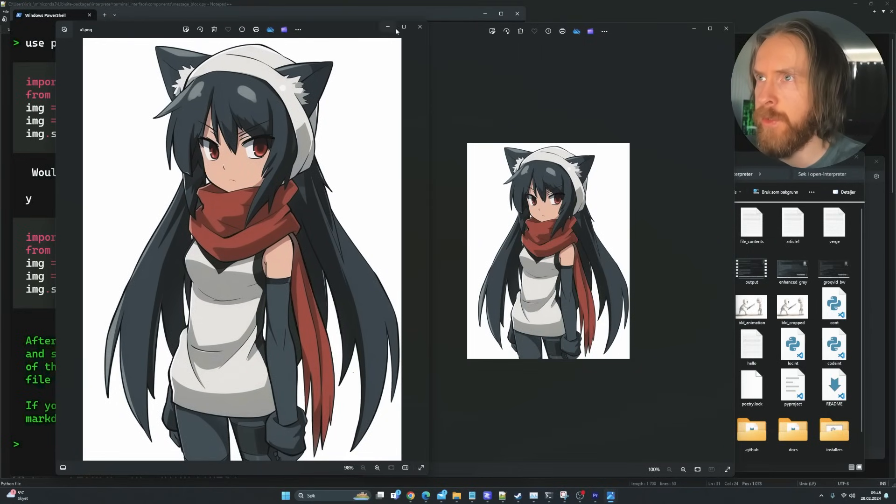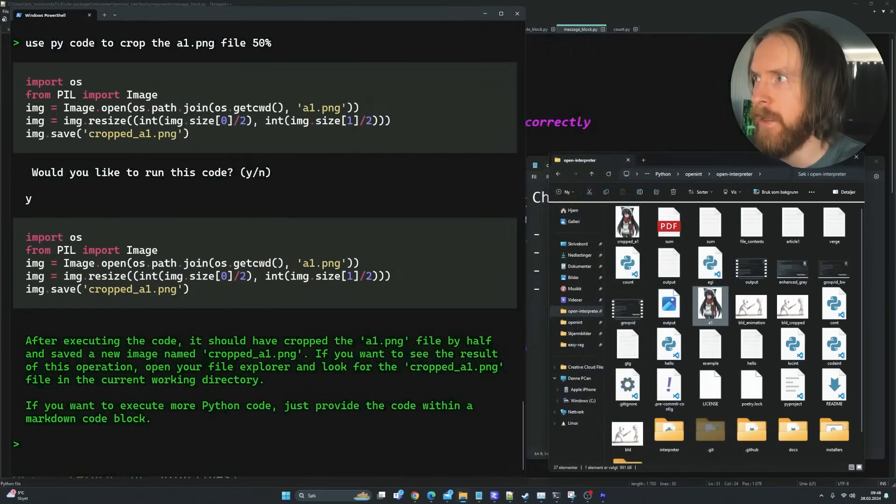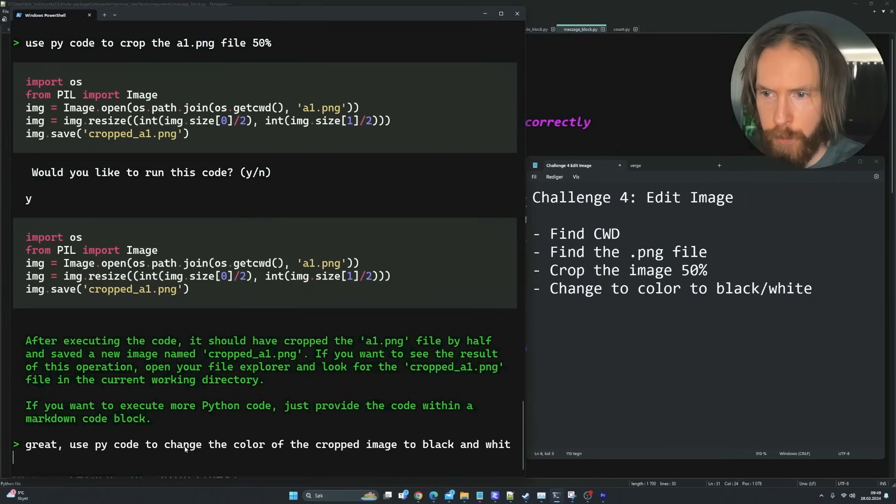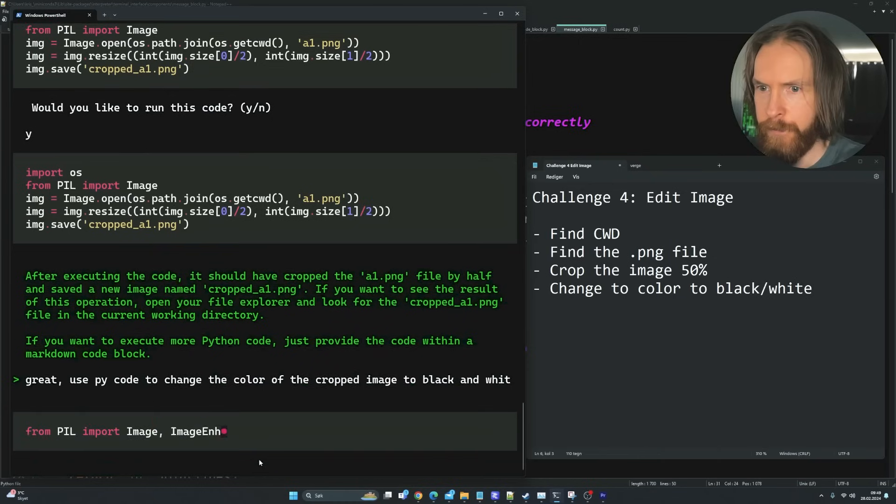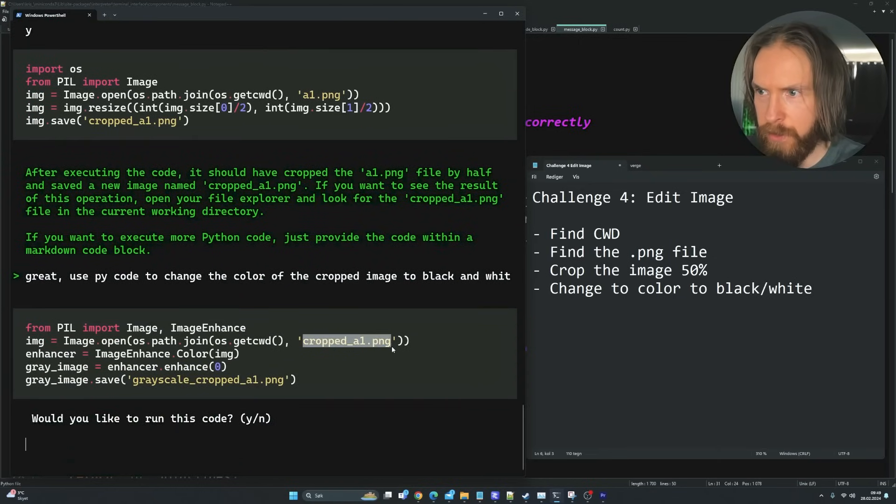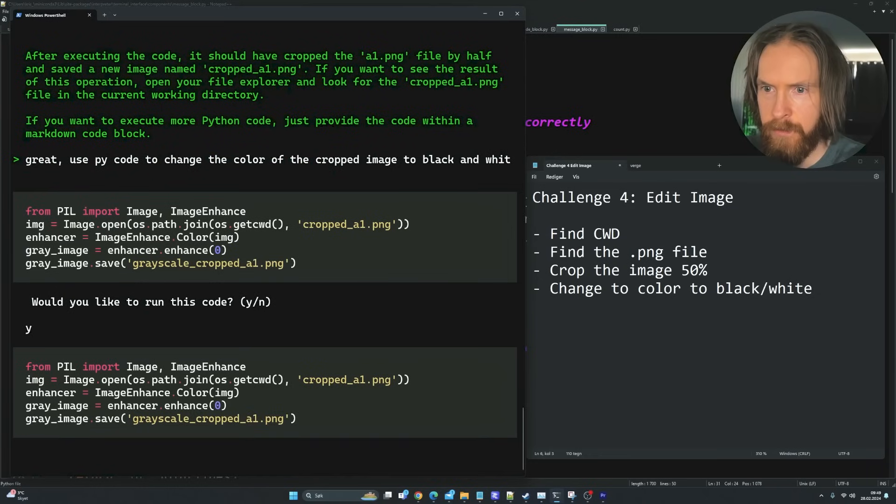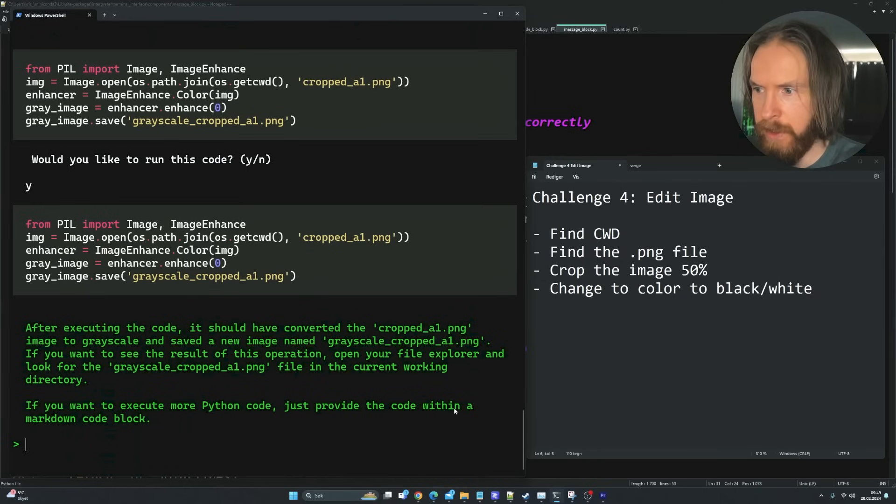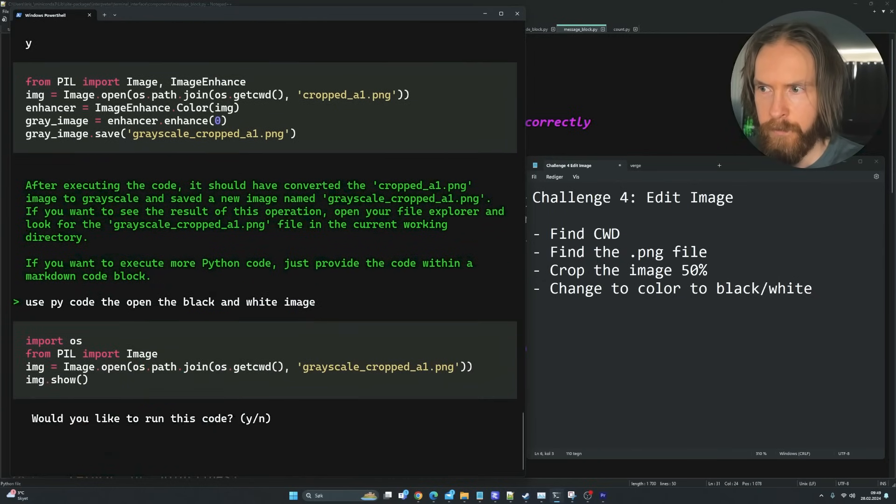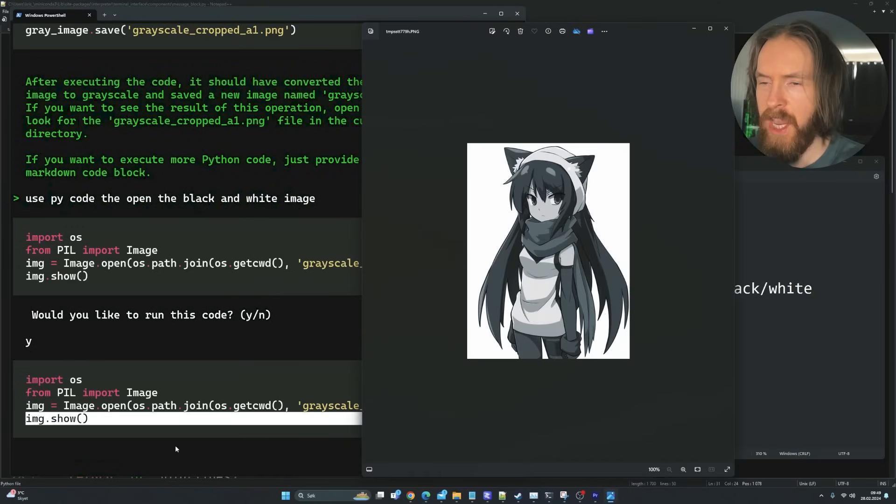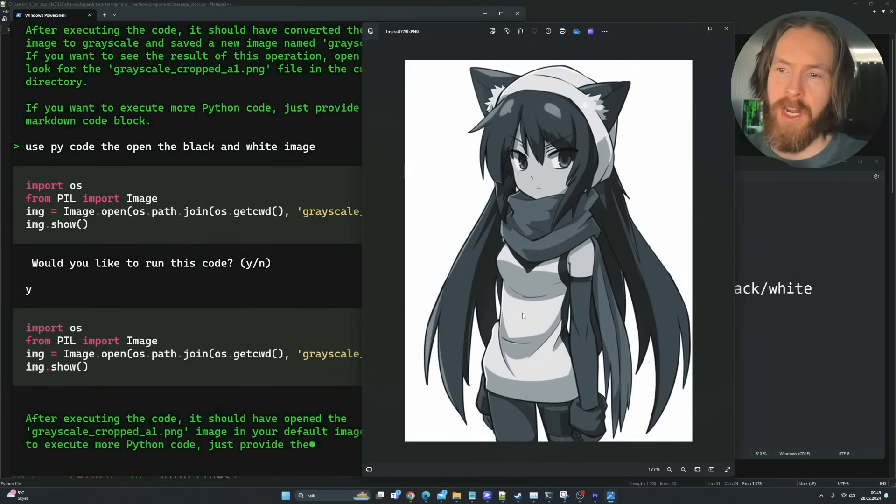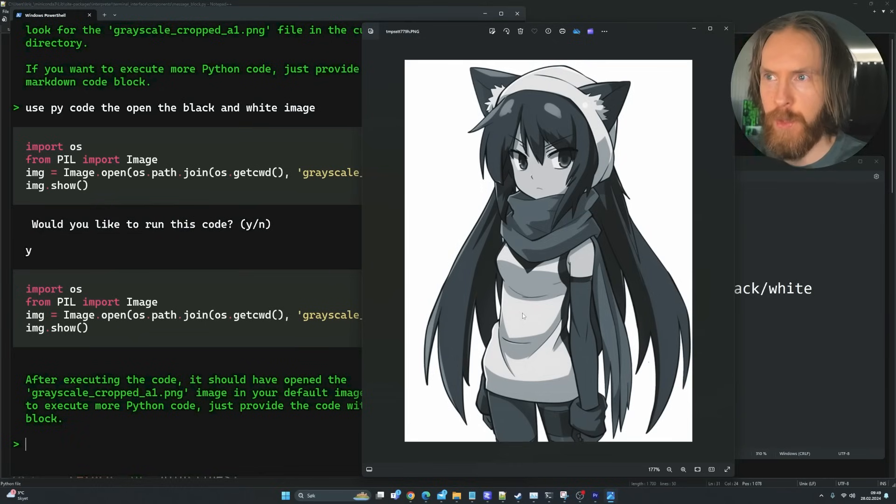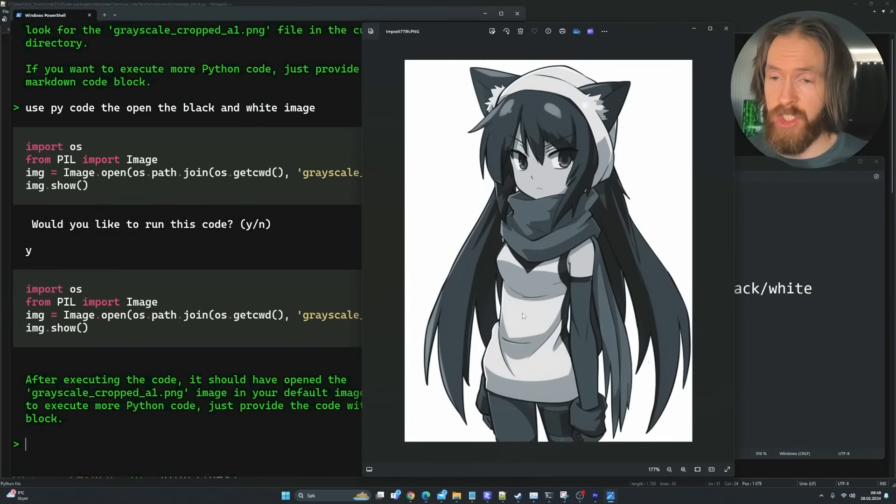That looked good. So let's try to change it to black and white then. Great. Use PyCode to change the color of the crop image to black and white. He kind of knows the name. Good. Let's try this. So let's open this one. Use code to open the black and white image. Yay. Great. So that worked pretty good. You can edit images too by using this. So I thought that was pretty cool. I would say that's all four challenges pretty much completed.